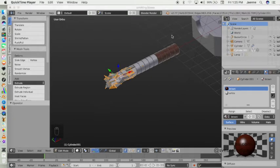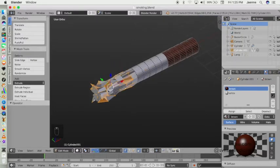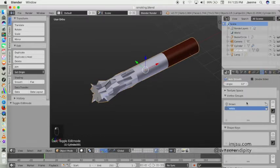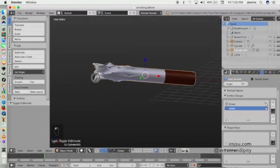I also want the randomized vertices to look smooth, so go back to Auto Smooth and increase the angle, maybe to 70. Yes, like that.